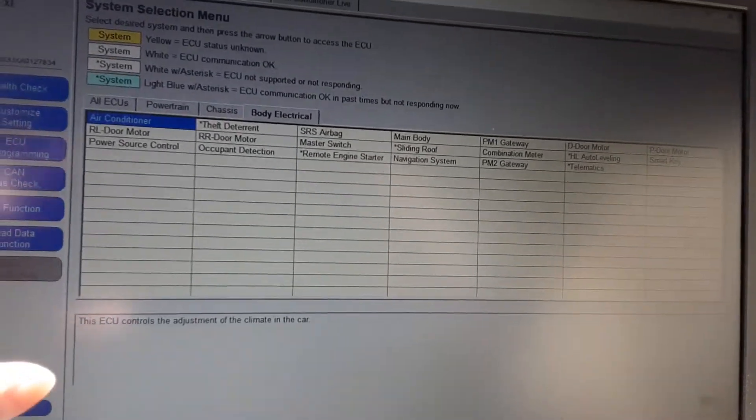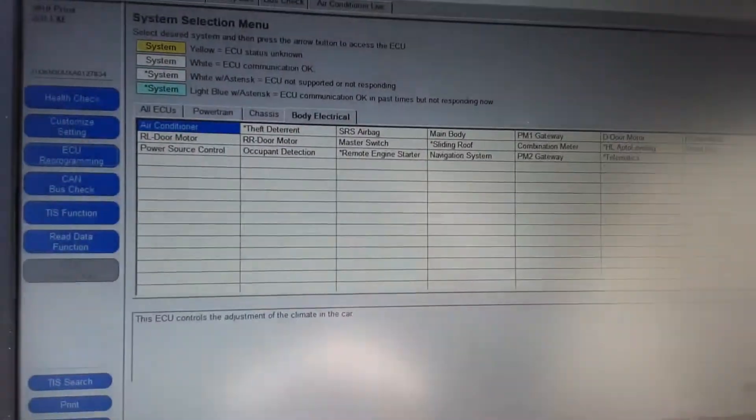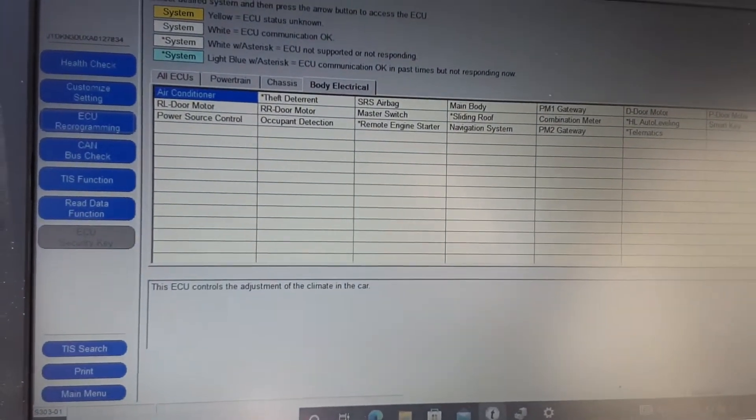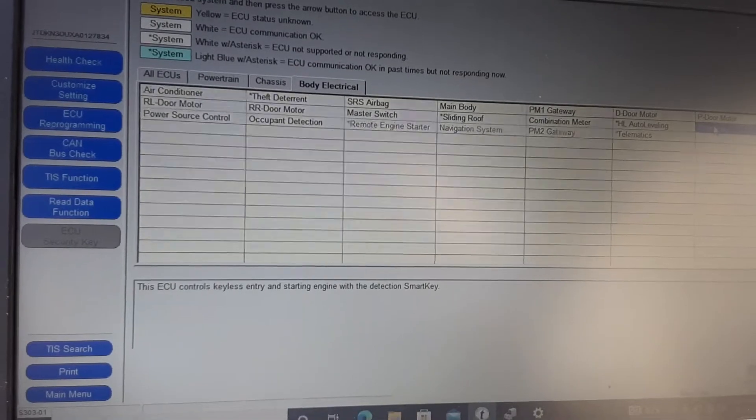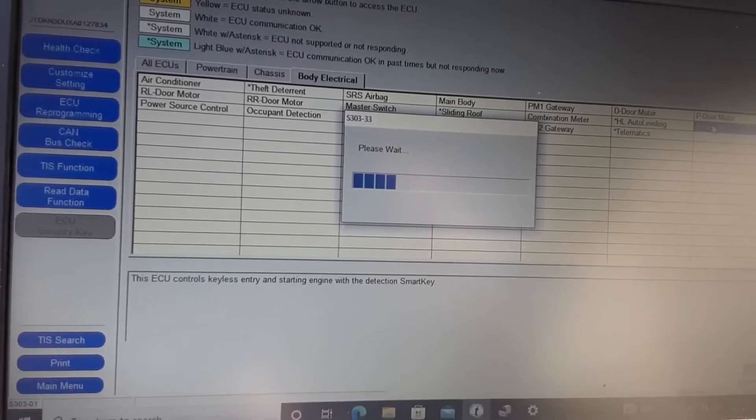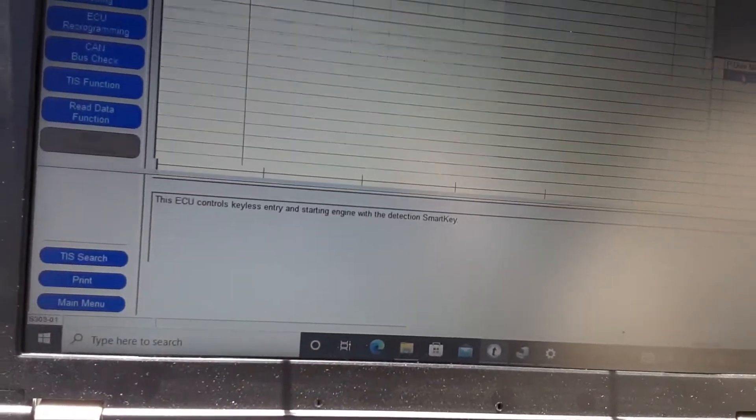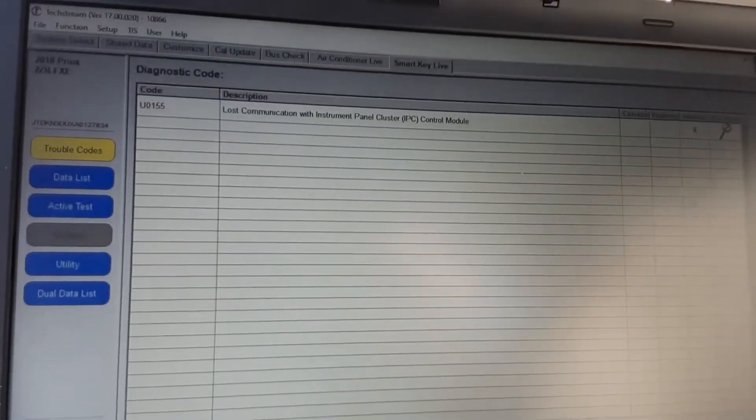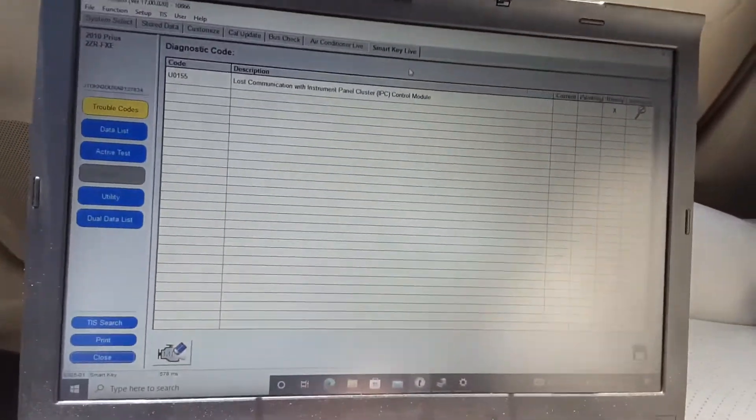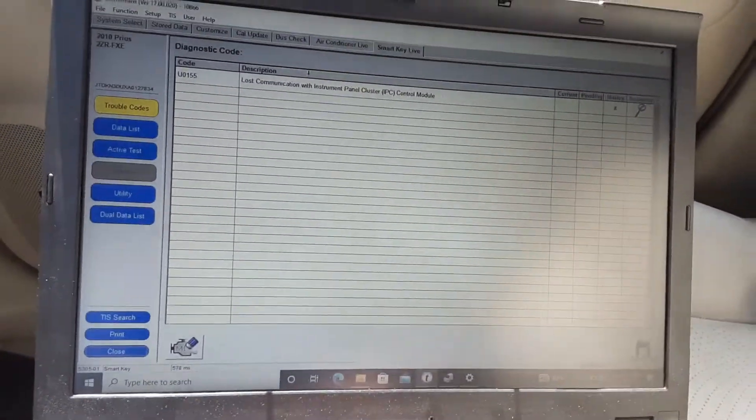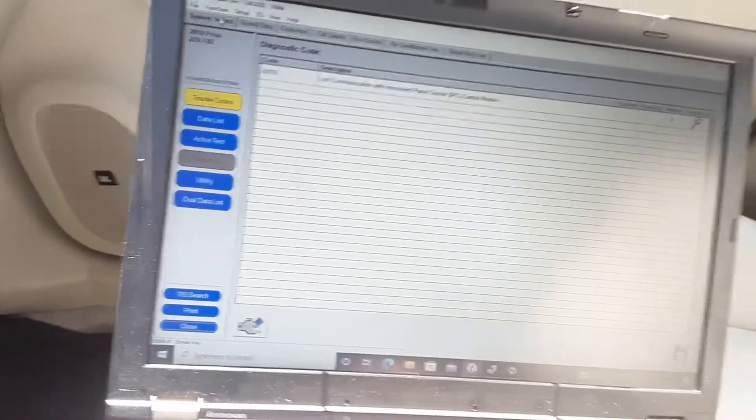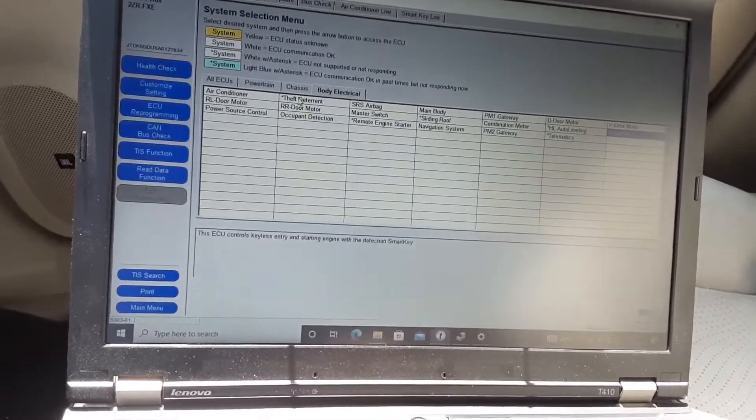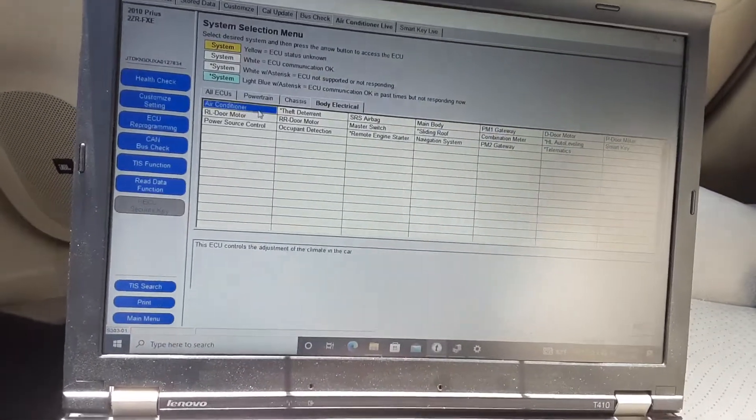We have air con, smart key, air conditioner, all that sort of stuff. I'll just select this. Yeah, it says I can't run this ECU right now. It says lost communication with instrument. I don't know where my keys are right now actually, so that could be it. But if I did air conditioner...